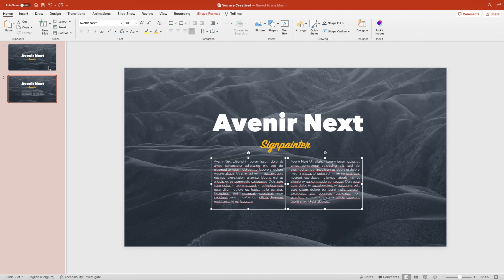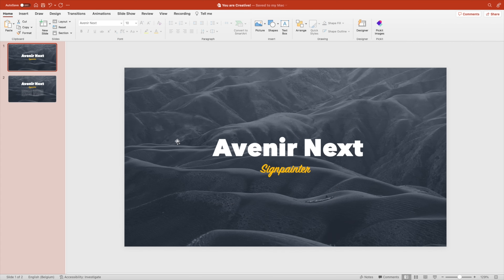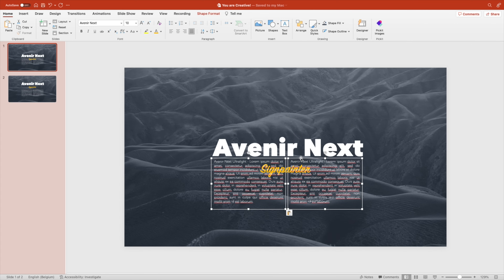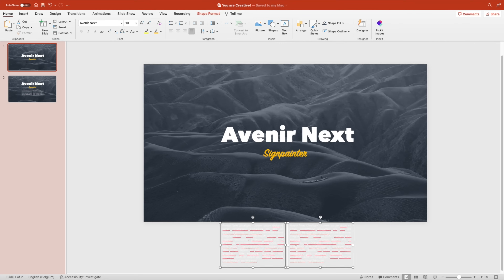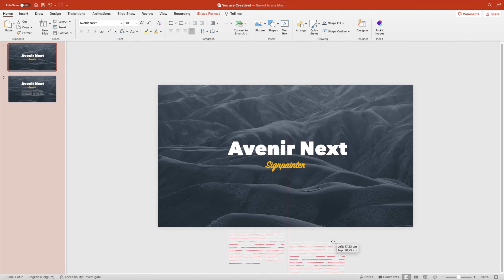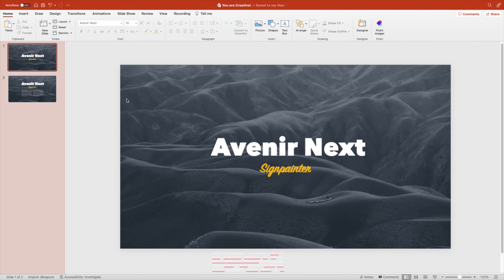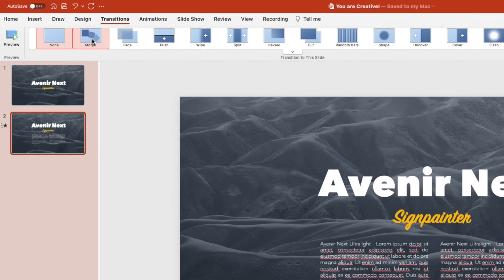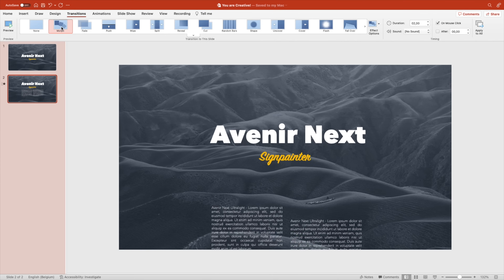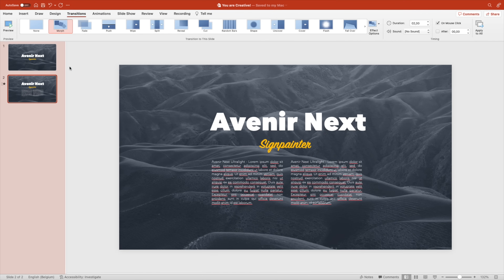Select both boxes and copy them to the first slide. Here you drag the boxes off-screen to the bottom. You don't want to position them on the same level — drag the right one down a little bit. This way, when you add the Morph transition to the second slide (Transitions > Morph), they fly in but at a different speed, giving a very cool extra touch to your slide. Let's preview.